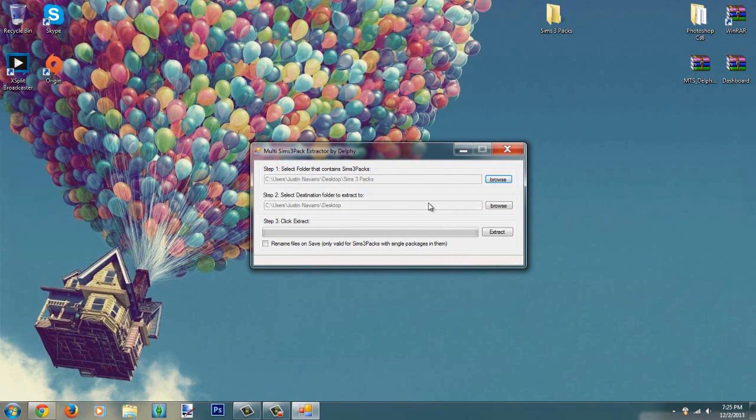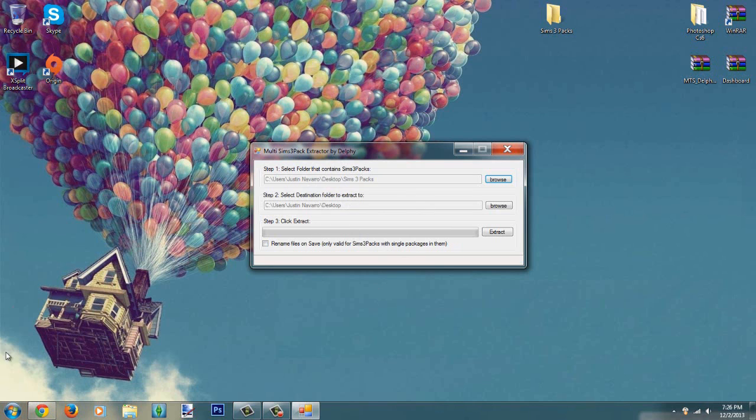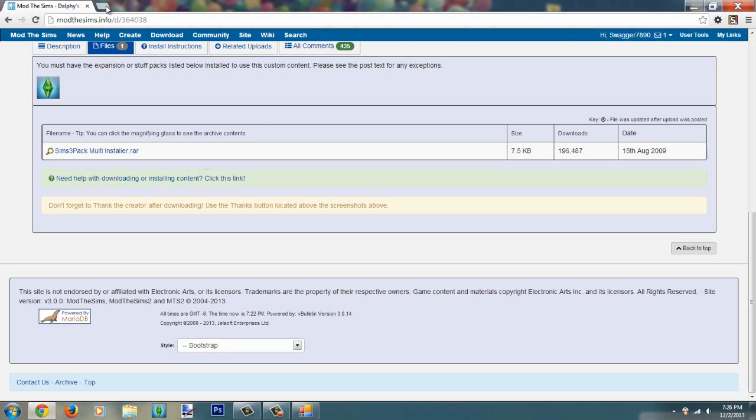Step two is you're going to select the destination for it to extract the package file to after done converting it. I'm going to extract to my desktop so I can just drag it. I'm going to go through my computer and looking for the file itself. Just make sure you have like a simple place to find the package file after done converting it from the SimCity Pack to a package file.